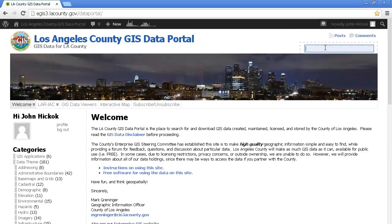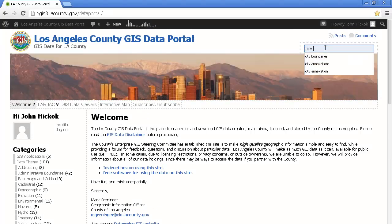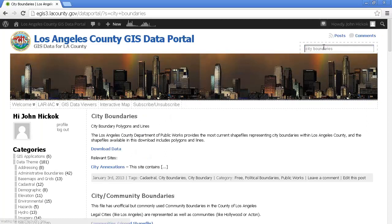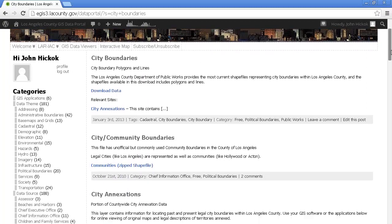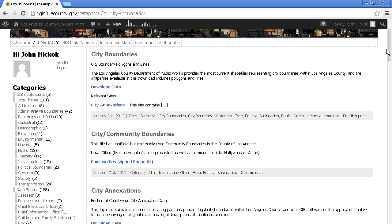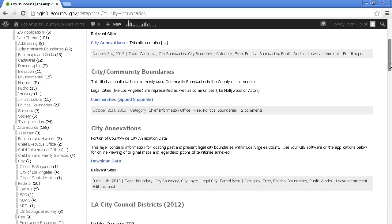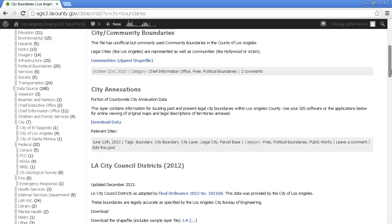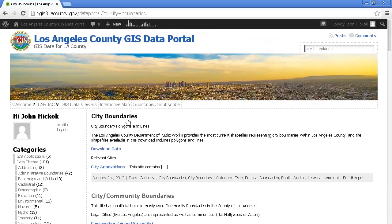Right now, we're just going to go to the upper right and search for city boundaries. You'll see a number of search results on this data portal. We have city boundaries at the top, but we also have other information regarding cities, like city and community boundaries. We have city annexations, LA City Council Districts, and the list goes on. But right now, we're just going to download some city boundaries.